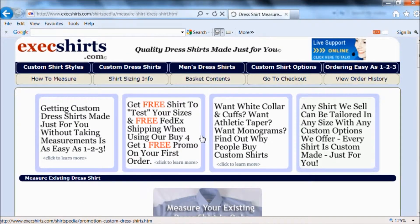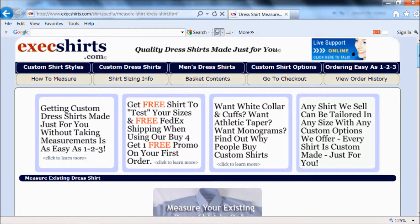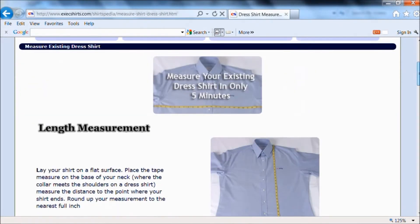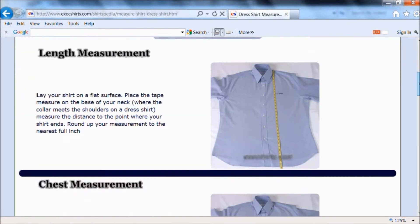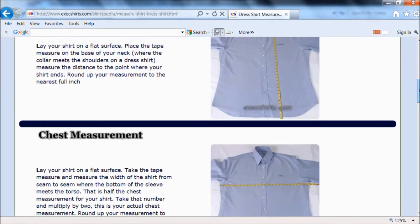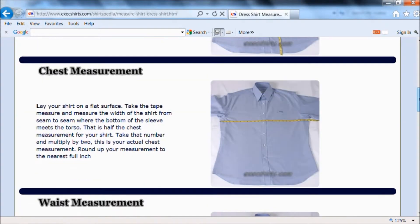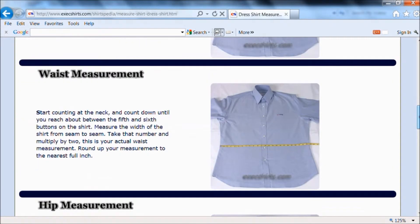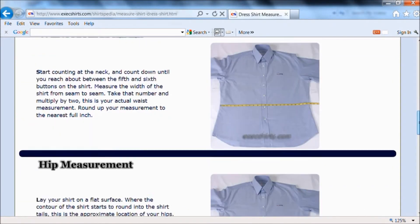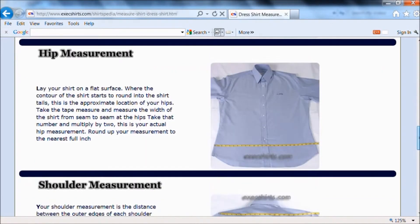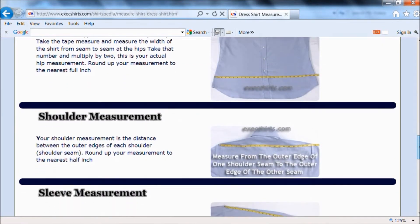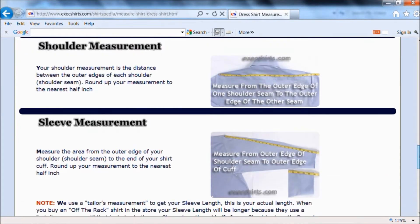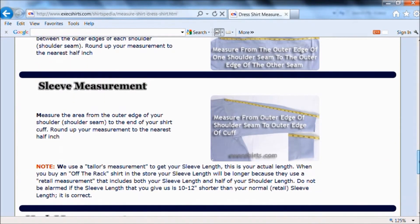The information that we need is the same as before. We'll need to know your length, your chest, waist, hips, shoulder, sleeve, and neck.